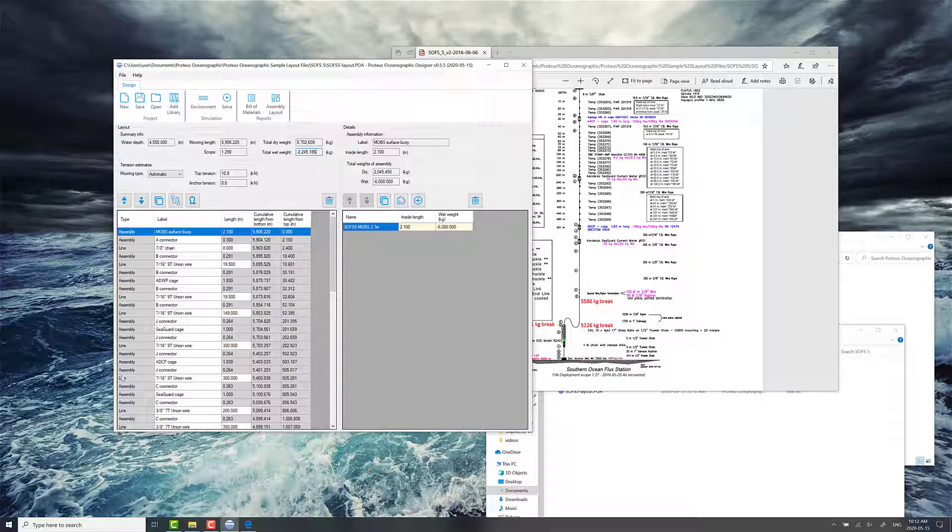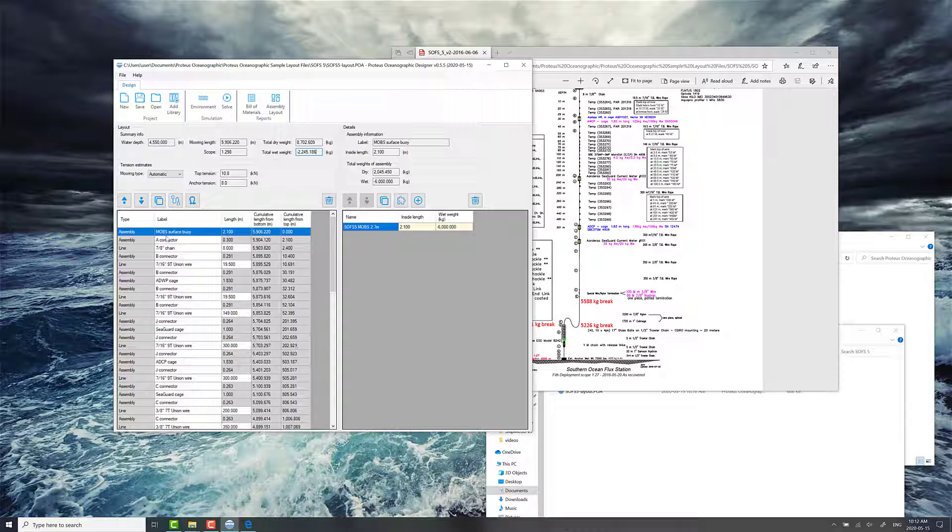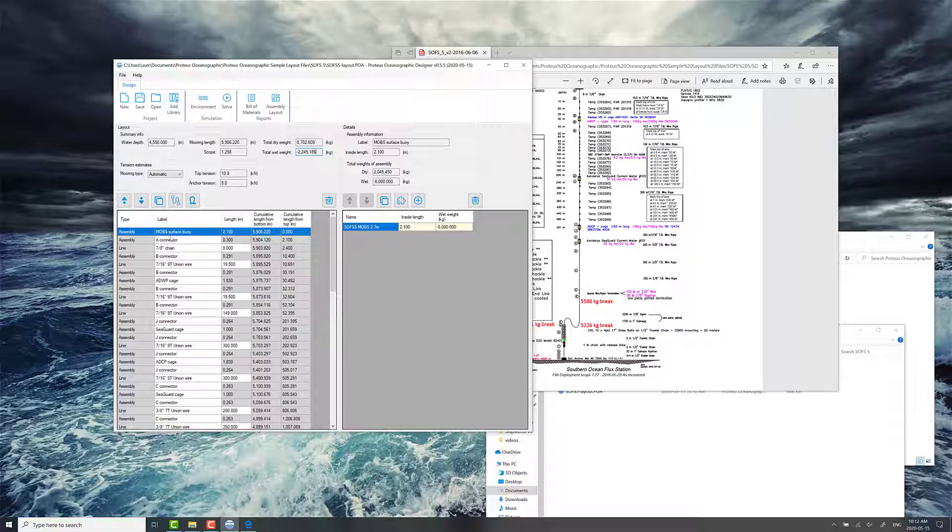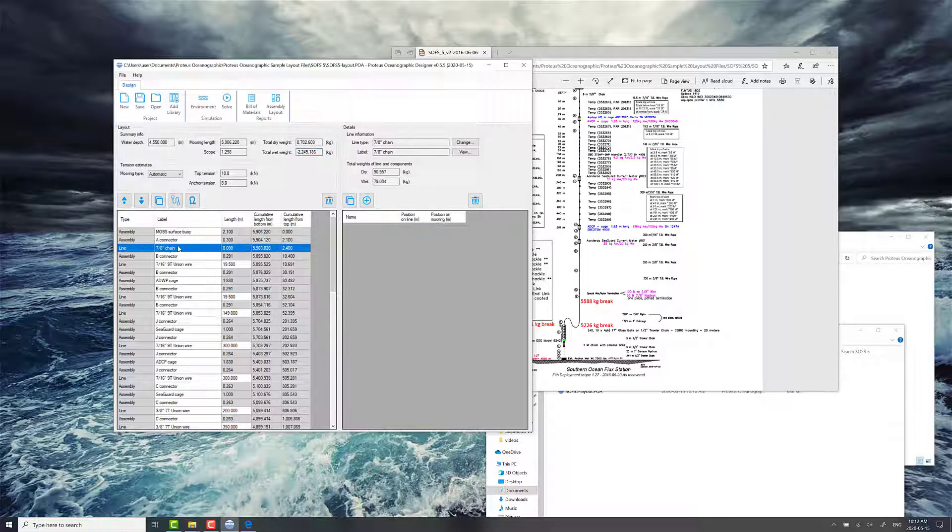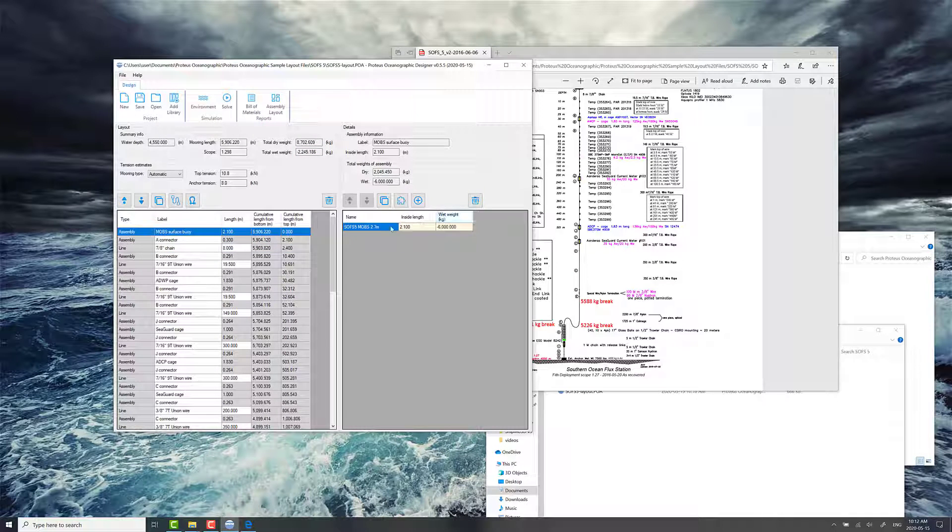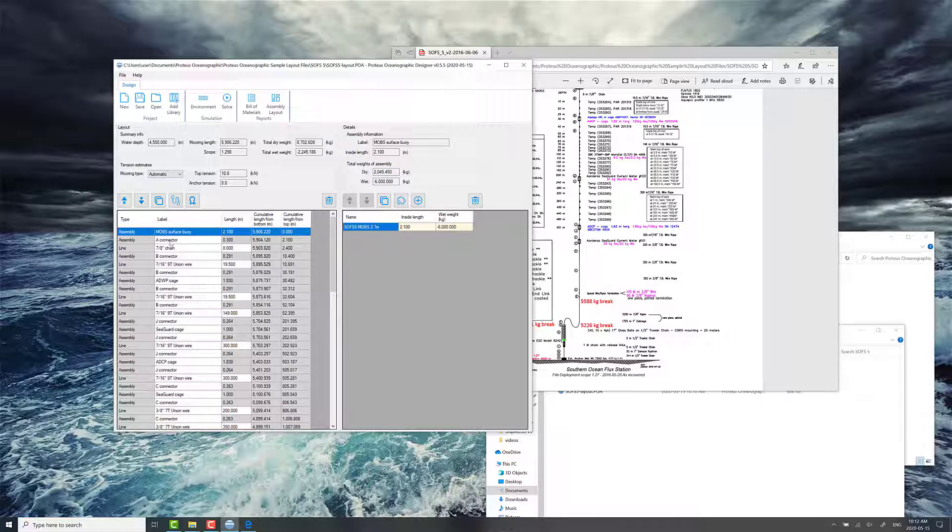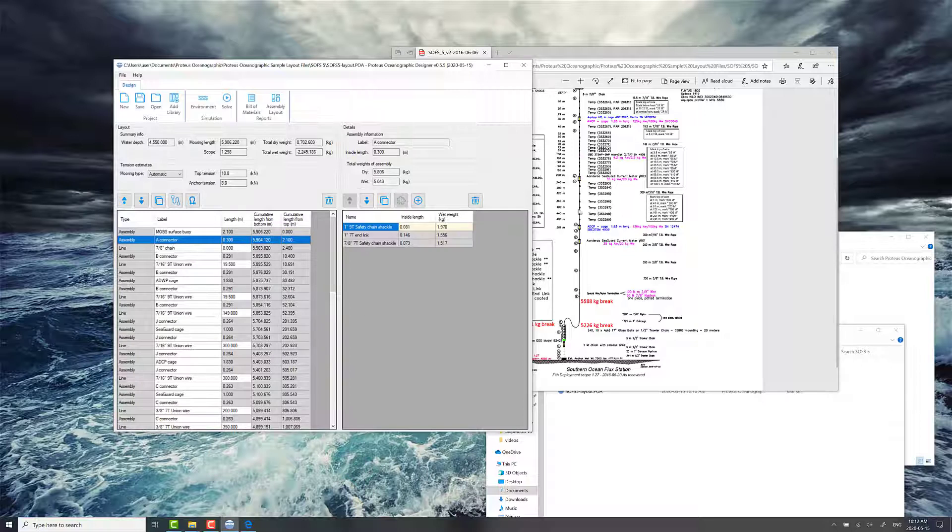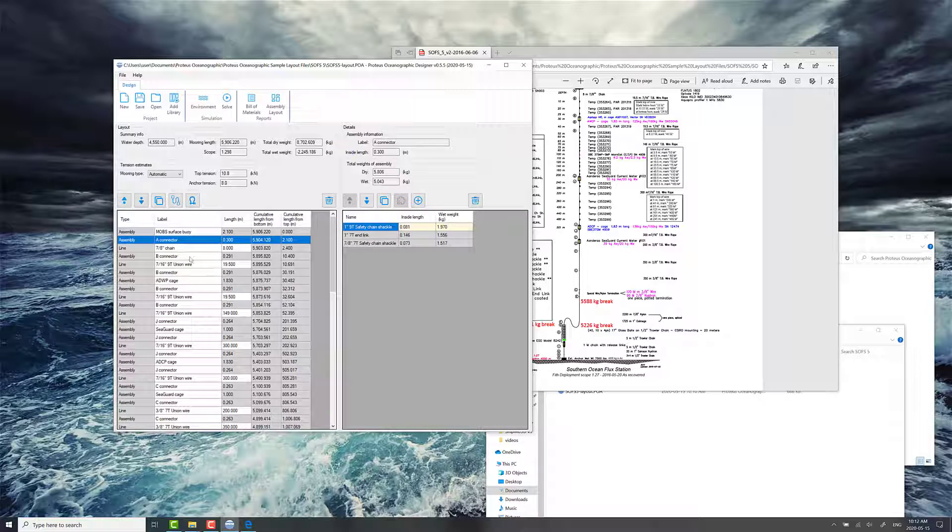In this view, we've got the layout view itself. There's two things that you can add in here, an assembly and a line. And the sub-assembly window is over here on the side. This is where you add components to the assembly. For example, this might be the surface buoy hull itself. If you look at A connector here, that's just one of the names of this assembly here. And it's defined with a couple of different components.